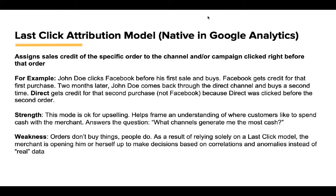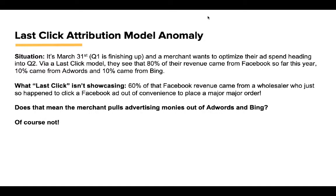Strength: This model is okay for upselling. It helps frame an understanding of where customers like to spend cash with you. The main question it answers is: what channels generate me the most cash? Weakness: Orders don't buy things, people do. So when you're tying all the marketing data and customer behavior to the order instead of the customer, the result is the merchant opening themselves up to make decisions based on correlations and anomalies instead of real customer data.